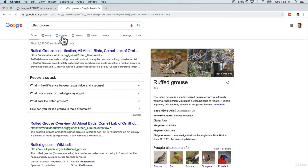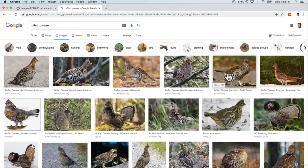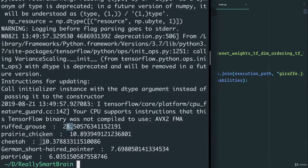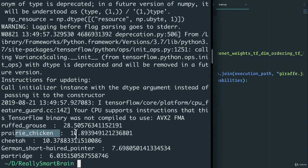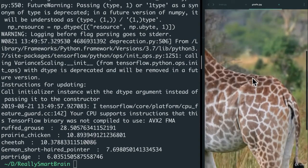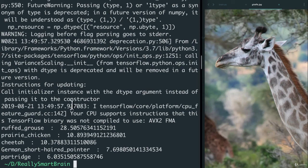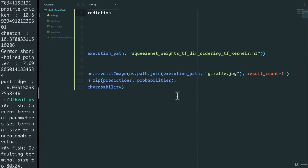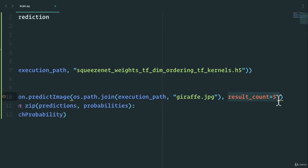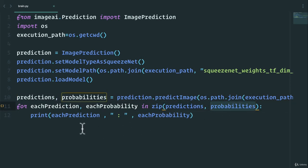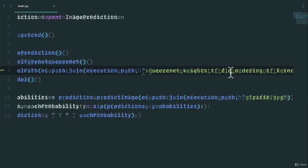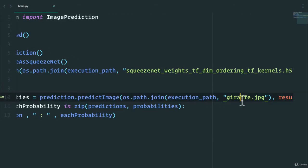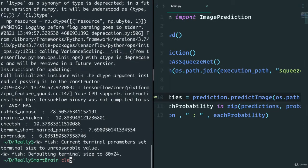Let's Google image that - a ruffed grouse. Oh, that's really funny. So it thought that this is what the image was of and it was 28 percent confident. It thought it might have been a prairie chicken with 10 percent confidence, a cheetah, a partridge. So it didn't really get it right, did it? That image does look a little confusing. Unfortunately that model wasn't accurate enough. But you can see here what the code is doing, right?